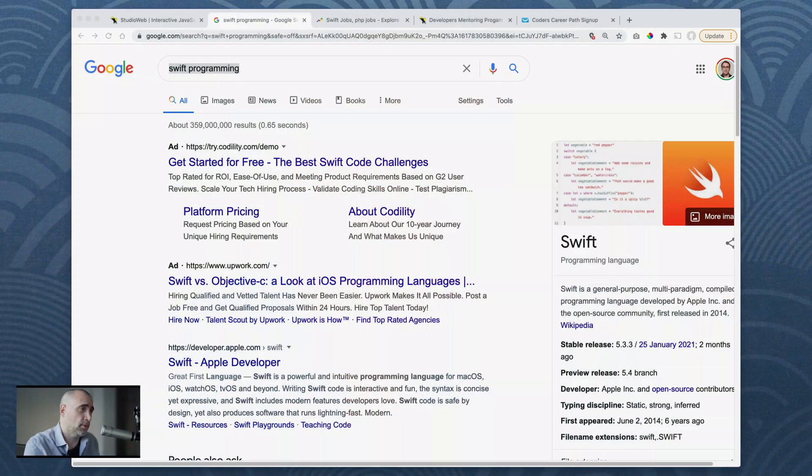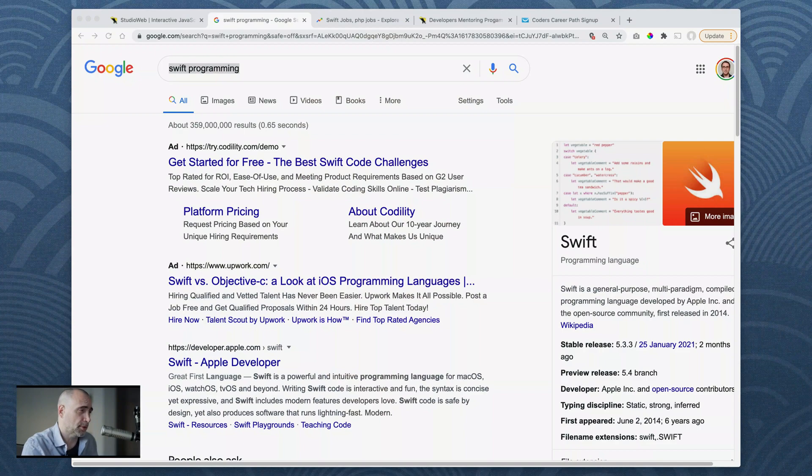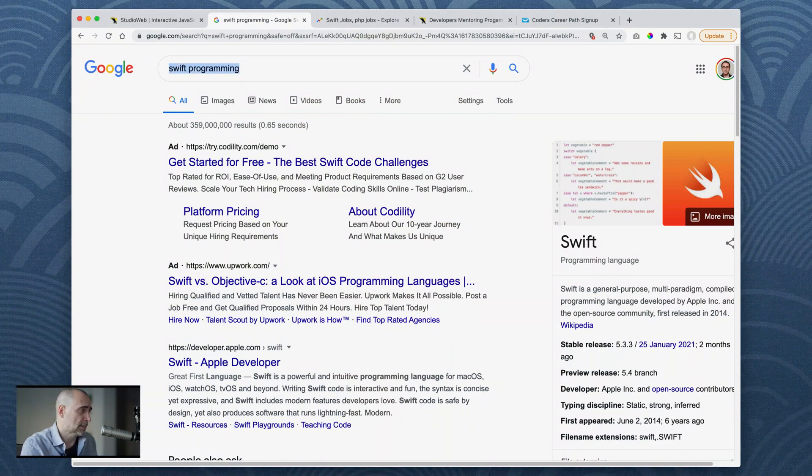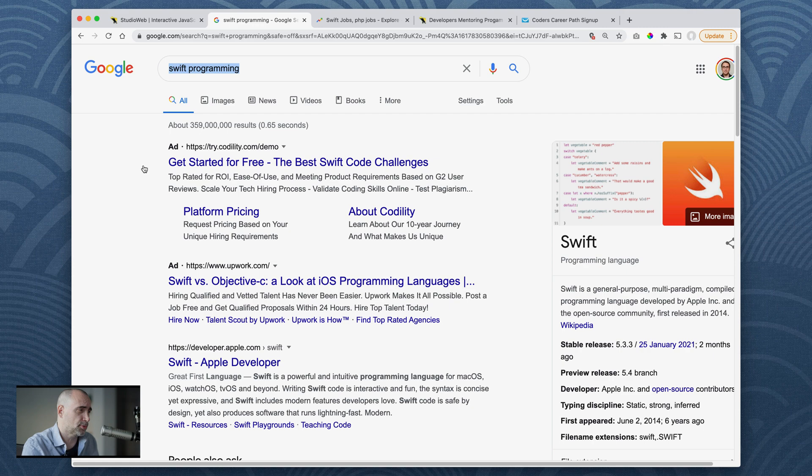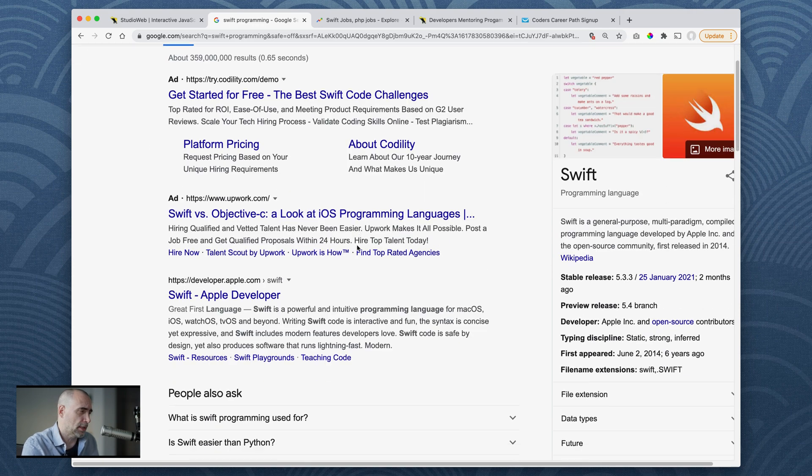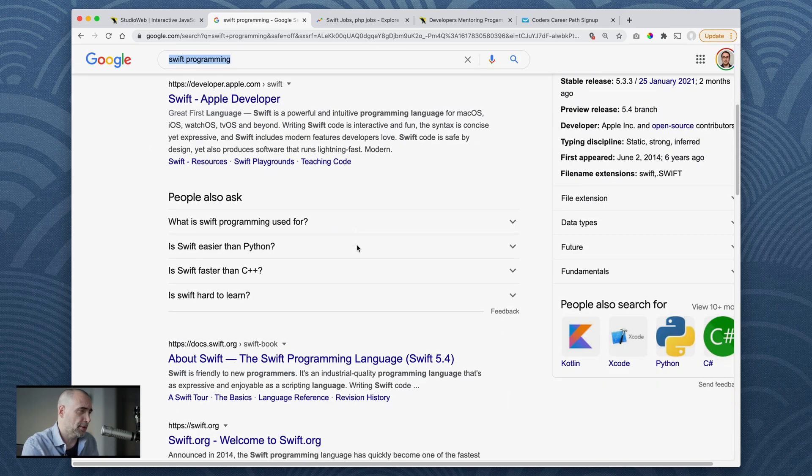Hey everybody, let's see what Google has to say about Swift in 2021. So let me pop open my web browser and we're going to look at the Google here. Alright, so I typed in Swift programming and let's scroll down.